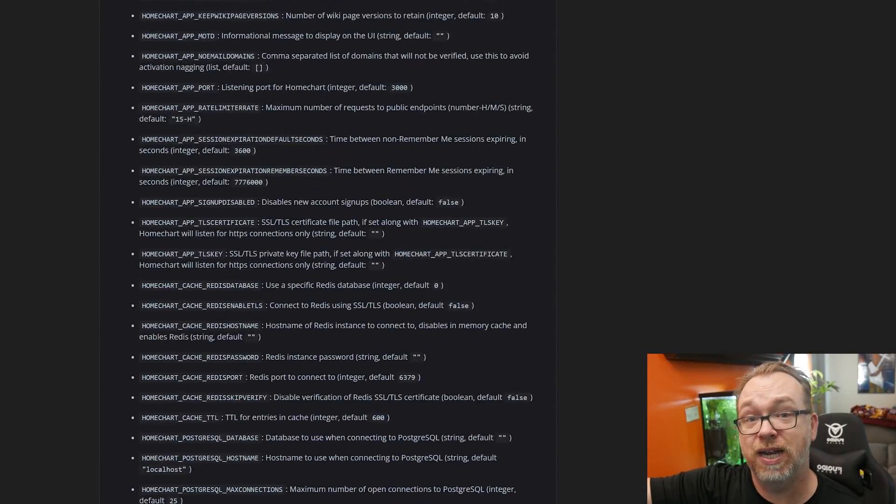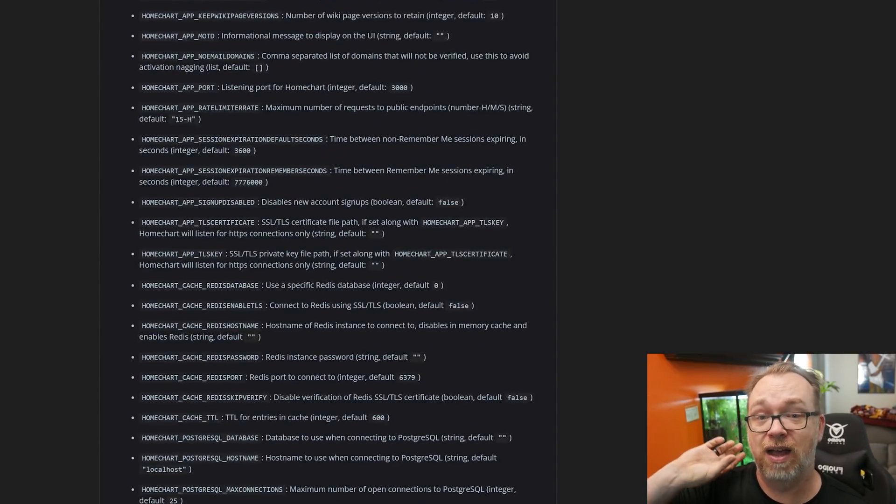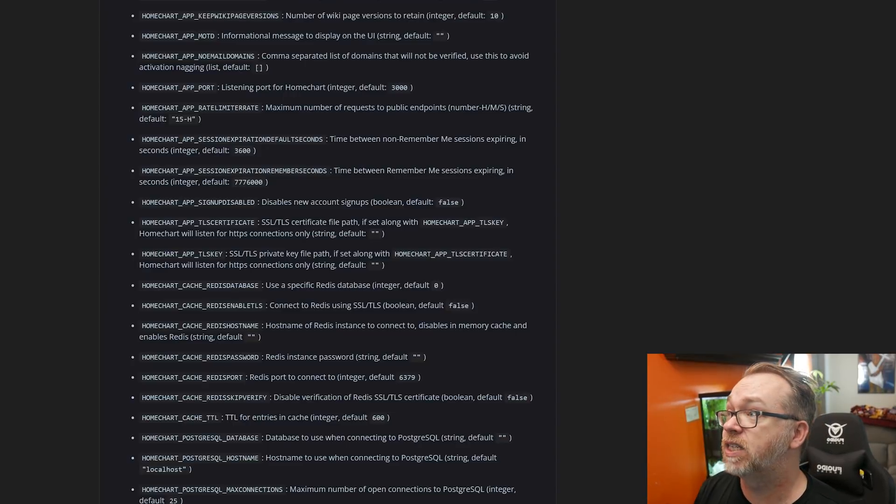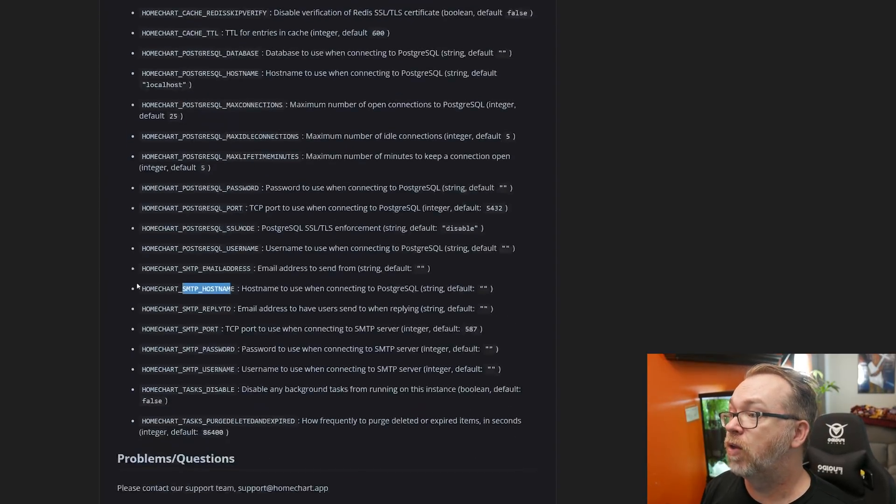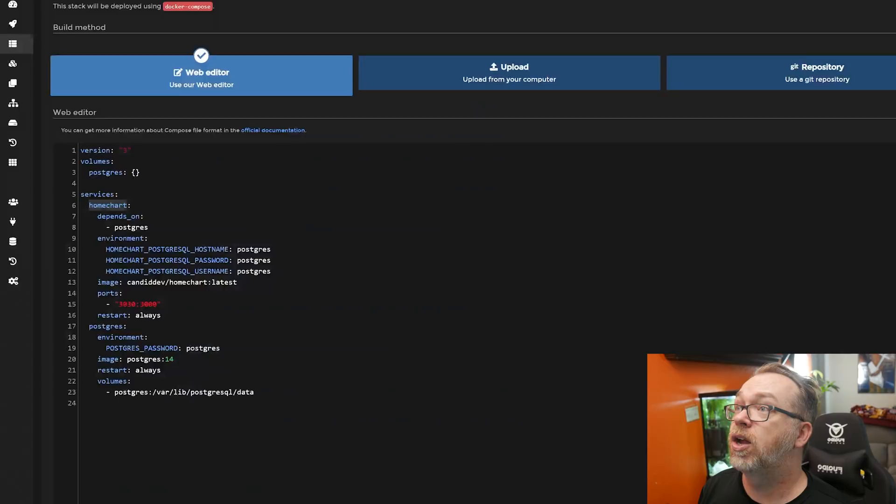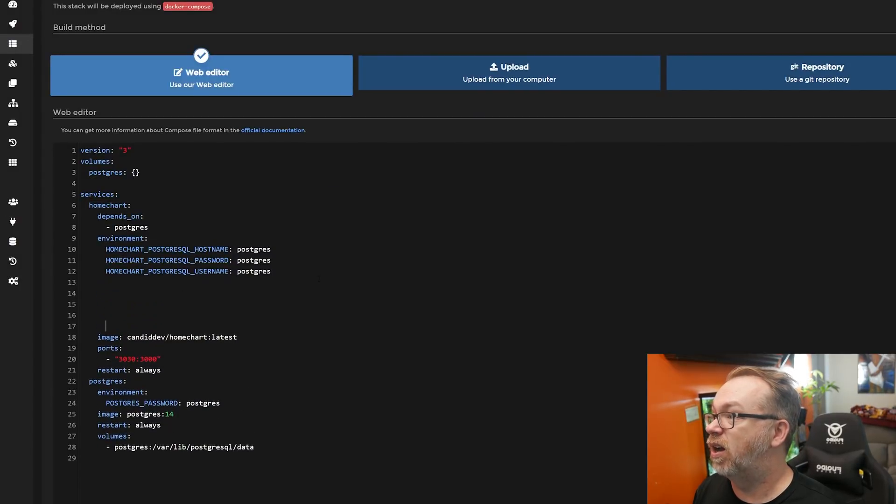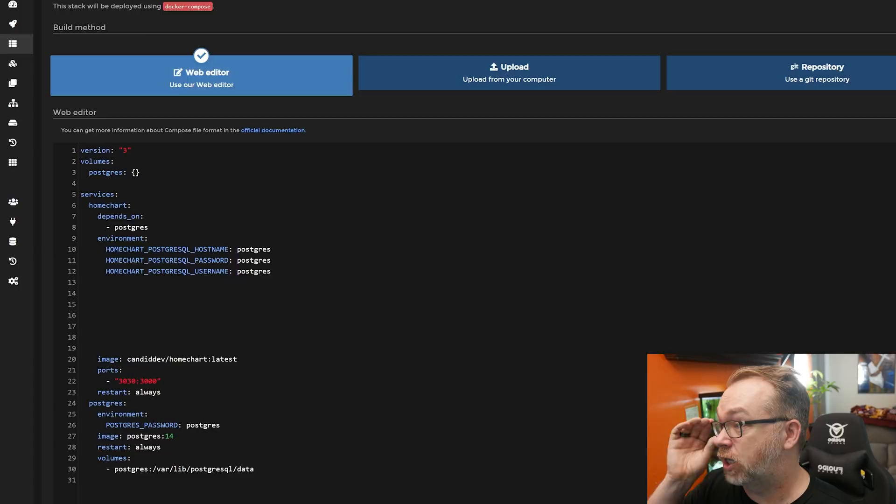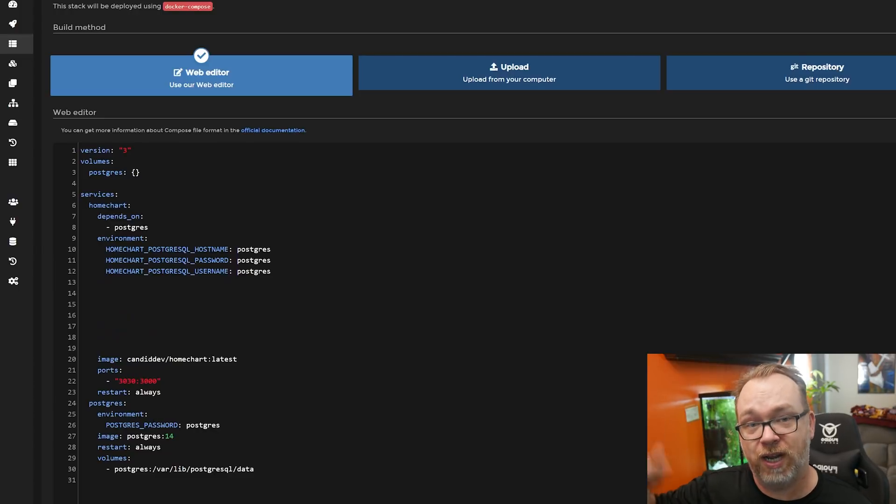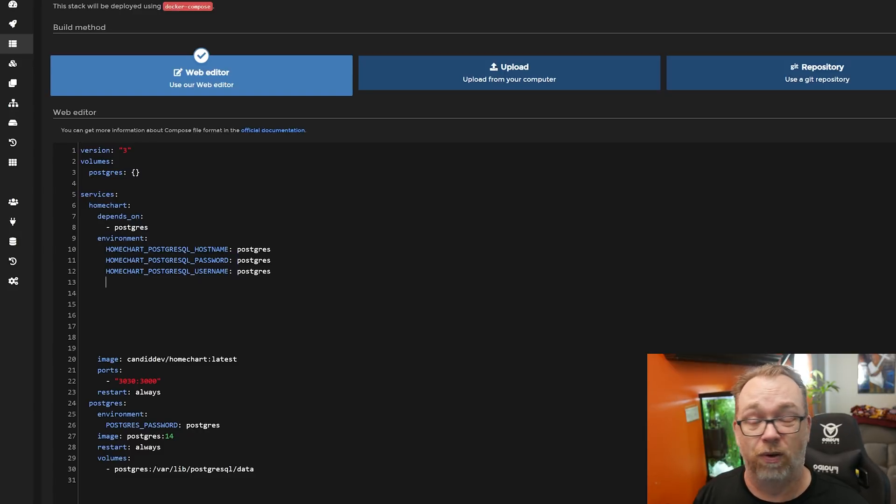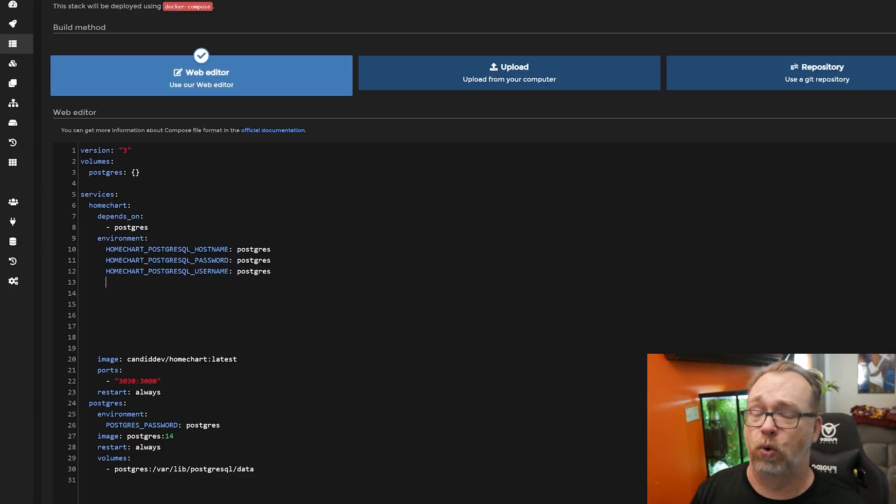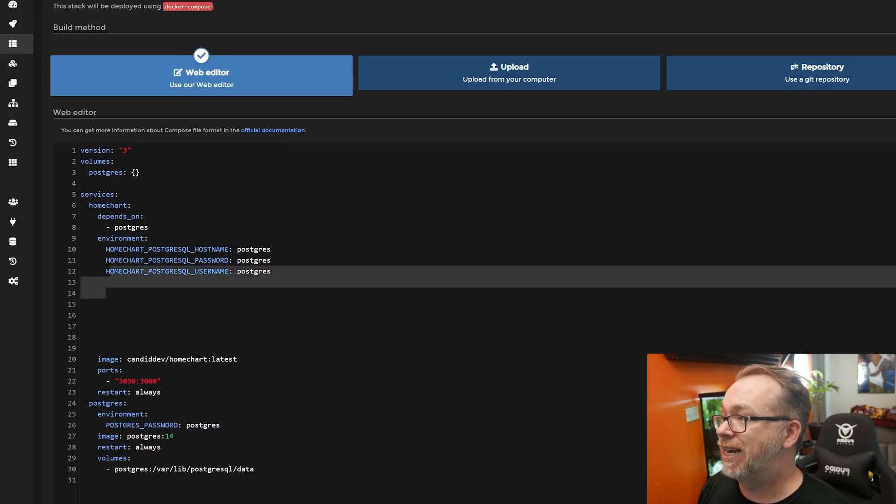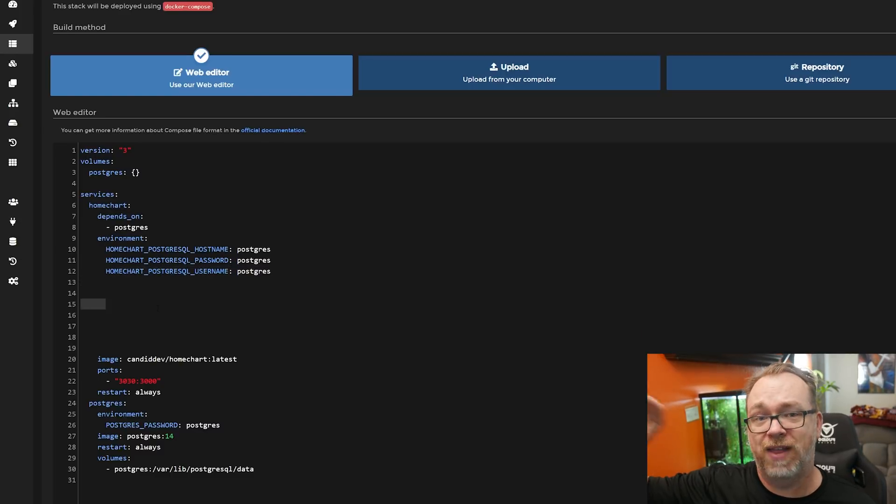Basically, all of these that you want to use, whether it's for setting up an SMTP email server to get notifications or setting up a Redis cache or whatever the case is, there's a ton of stuff in here. I encourage you to dig through here and find the settings and the things that you need for your stuff. But all of these environmental variables here are going to go right in this area right here under HomeChart. Don't put this under the Postgres. Put this under HomeChart. Any of them that you need, fill them in the way they need to be filled in.